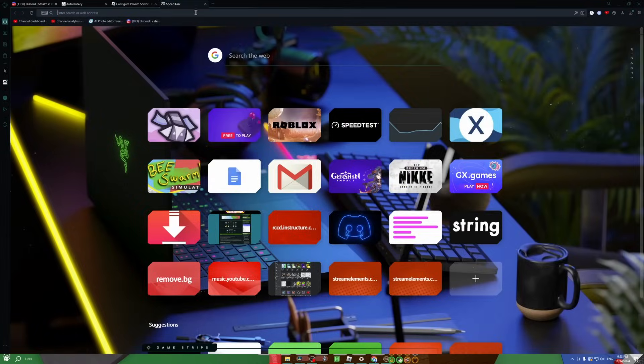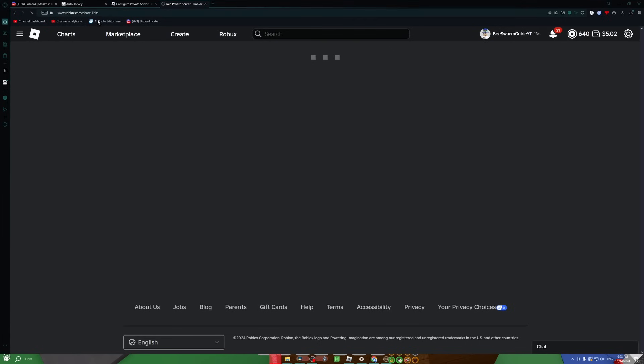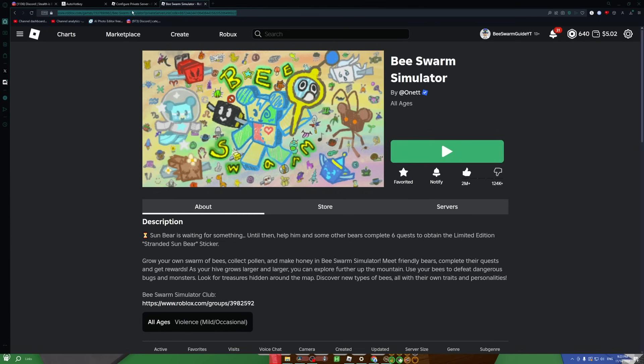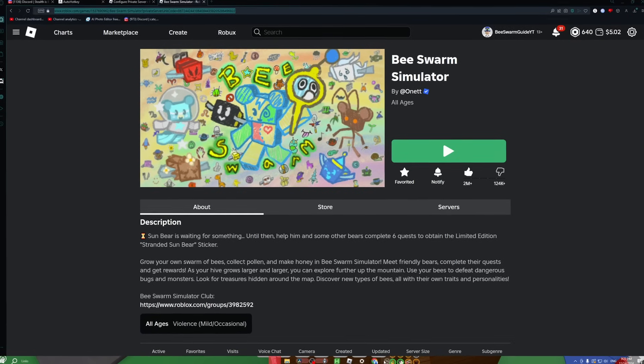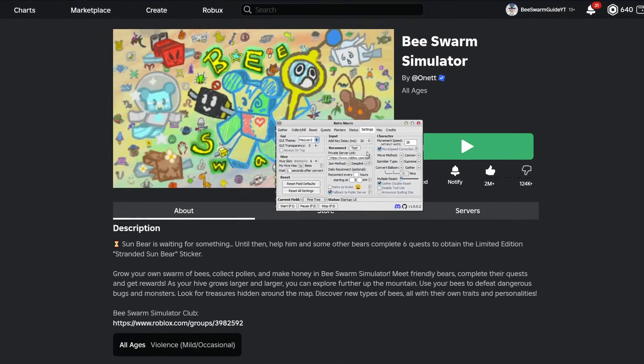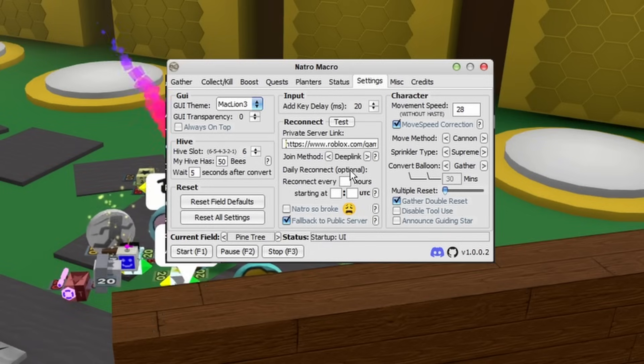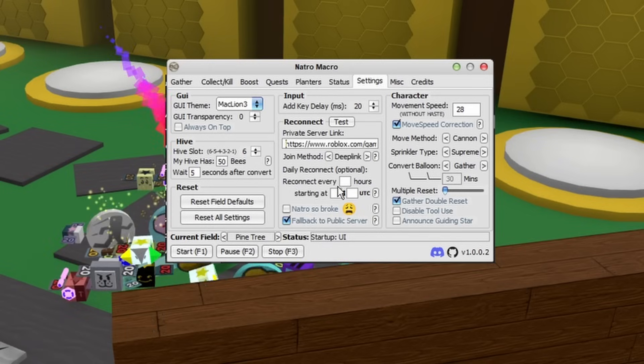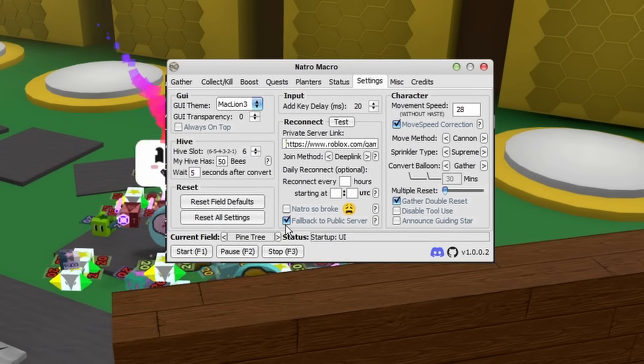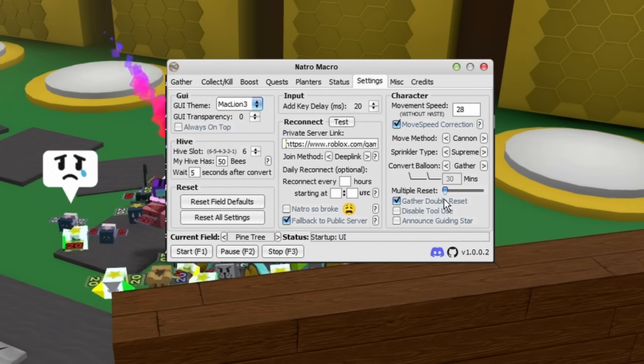What you want to do is copy your private server link, open a new tab, and paste it in. Then it'll do a little bit of loading and the link will actually change. Take this new link up here, and that's the one that you want to copy and paste into your private server area. As you can see, it works. Then of course, if you want daily reconnect and whatnot, you can do whatever and always check fall back to a public server in case it goes wrong.